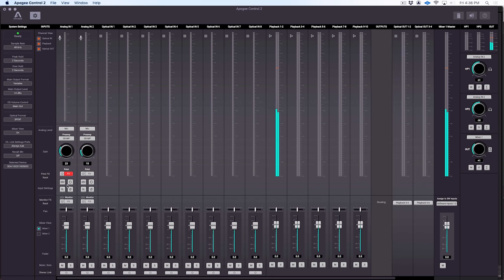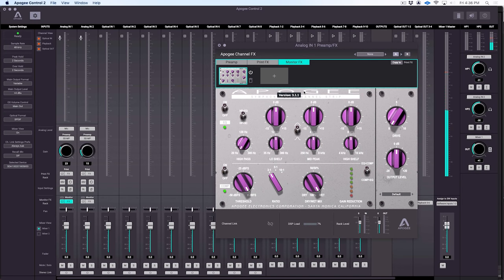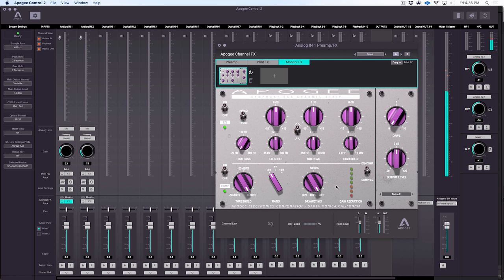We also have monitor effects down here. Now these look very similar, but you're only going to hear those when you're tracking. They're not actually going to be recorded into your track. This allows you to monitor with the effects in place. So you can hear the effects of the EQ and the compression in this case, but those effects are not going to be recorded into your DAW. So the DAW is still going to be recording the dry track. So that's one way we can use those. We can either print the effects, or we can just monitor the effects.